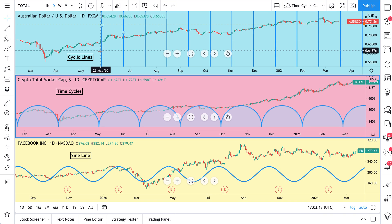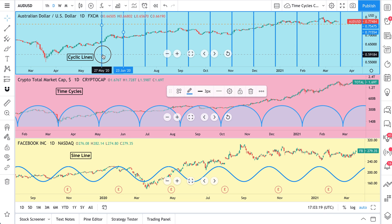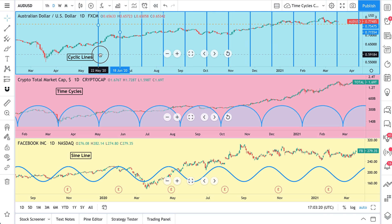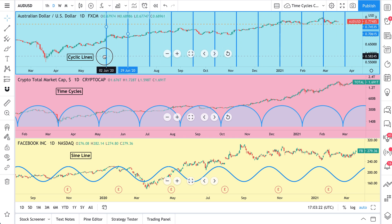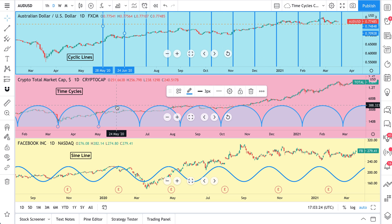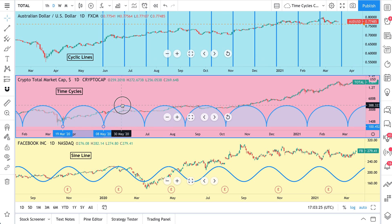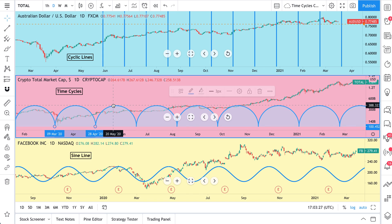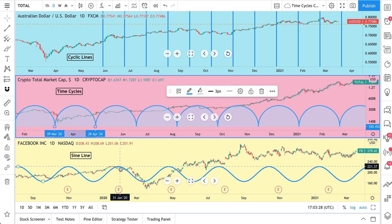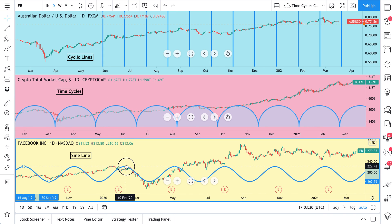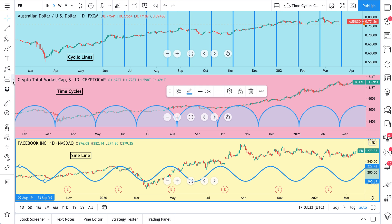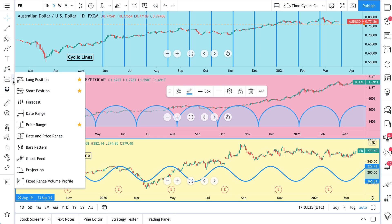Let's talk about measuring time, patterns, and market moments on the chart. The first thing you see here that we're moving around are called cyclic lines. In the middle of this multi-chart layout, you'll see time cycles. And at the bottom, you see a sine line. There are also some tools in the prediction and measurement tools for measuring time.